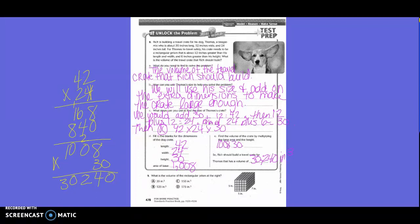Fill in the dimensions of the dog crate: the length is 42 inches, the width is 24 inches, and the height is 30 inches. The area of the base is 42 times 24, which equals 1,008 inches squared. Then to find the volume, we took 1,008 times 30, and got 30,240 inches cubed. So Rich should build a travel crate for Thomas with a volume of 30,240 cubic inches.